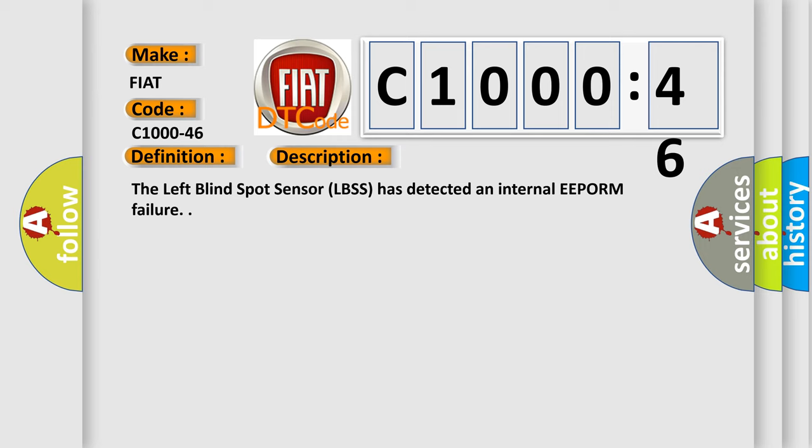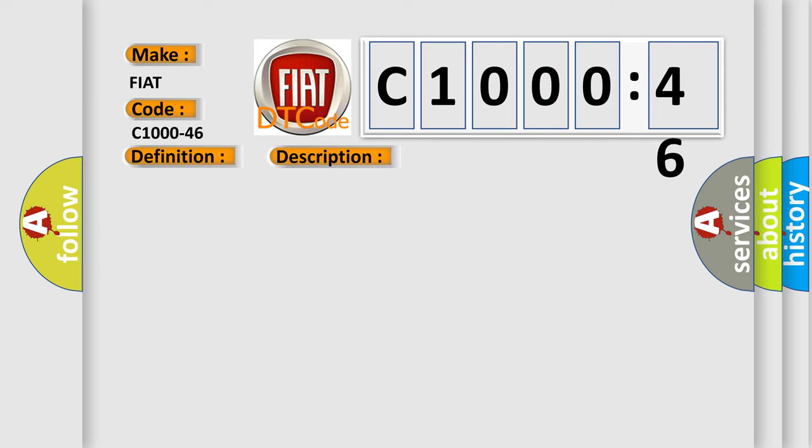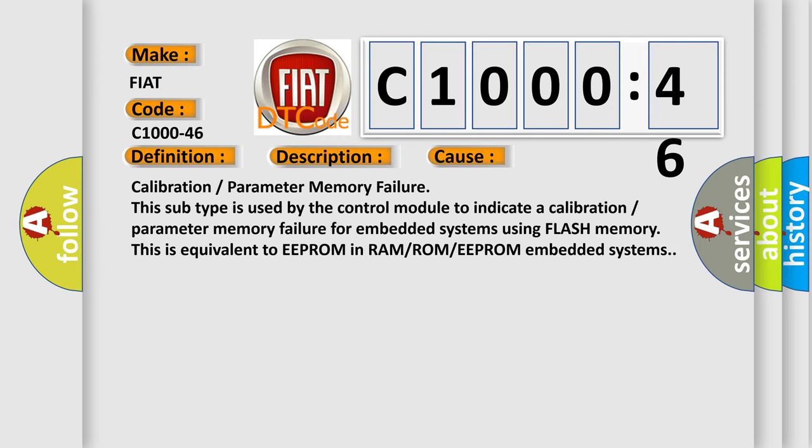This diagnostic error occurs most often in these cases: Calibration or parameter memory failure. This subtype is used by the control module to indicate a calibration or parameter memory failure for embedded systems using flash memory. This is equivalent to EEPROM in RAM, ROM, or EEPROM embedded systems.